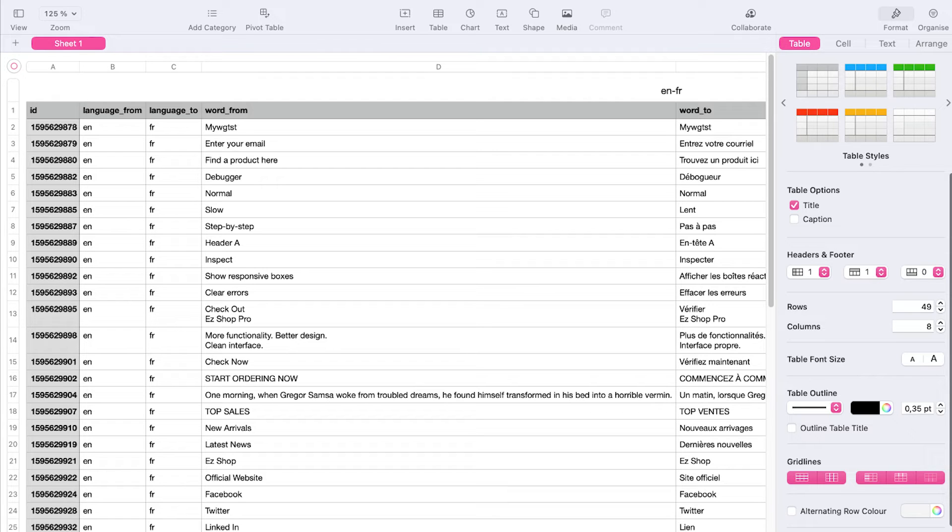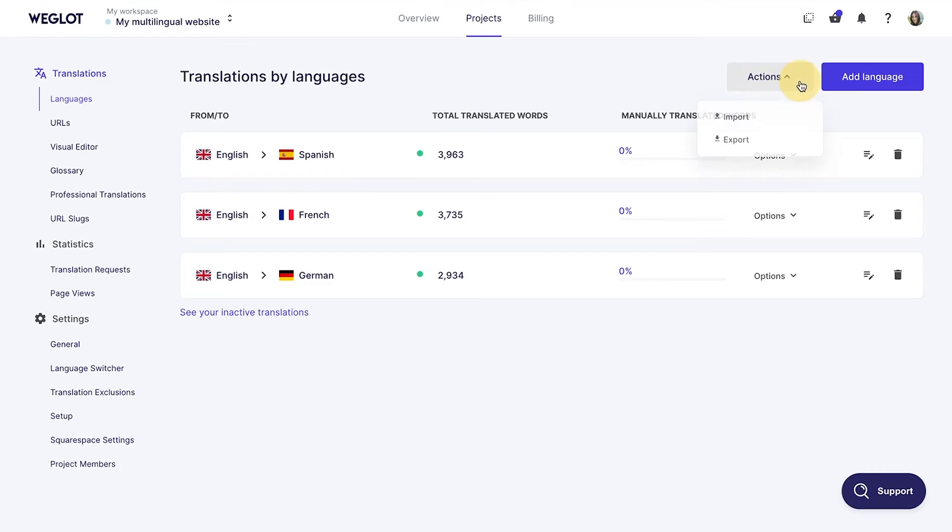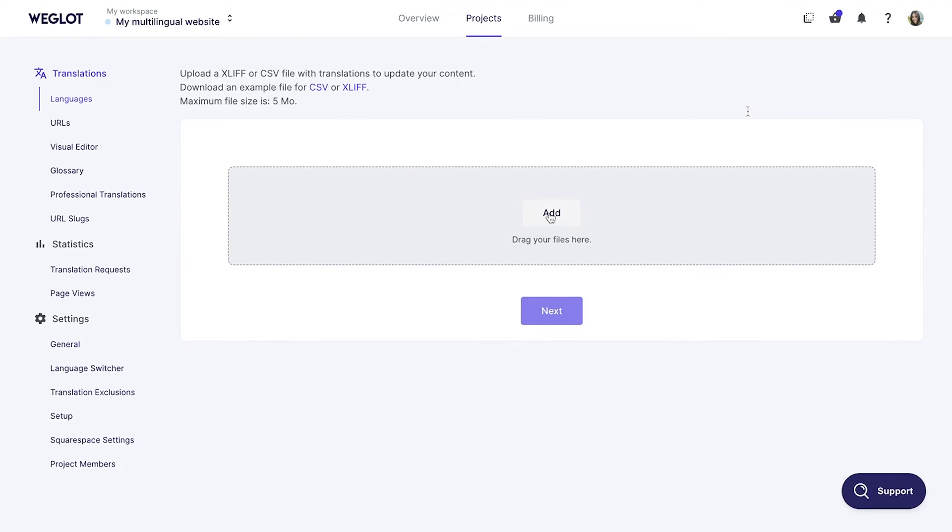Let's continue. Once again, go to the Languages, Action menu, and this time click on the Import button.